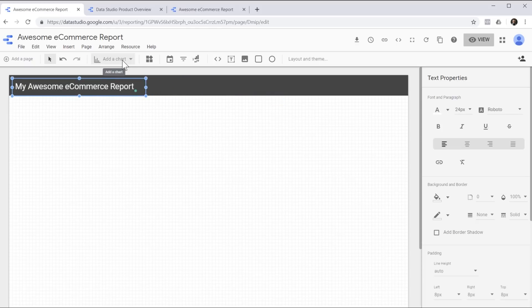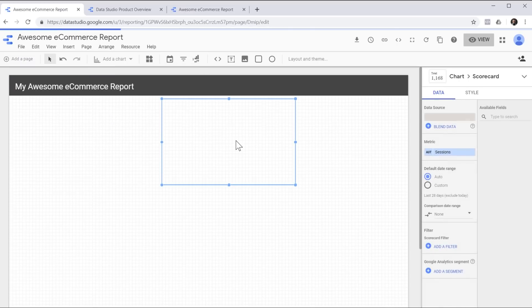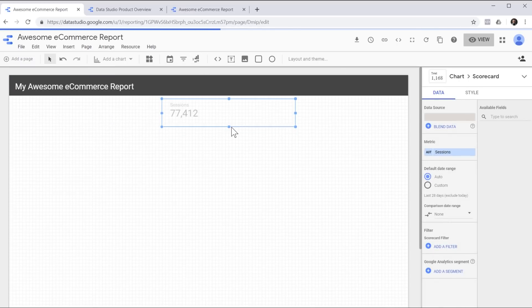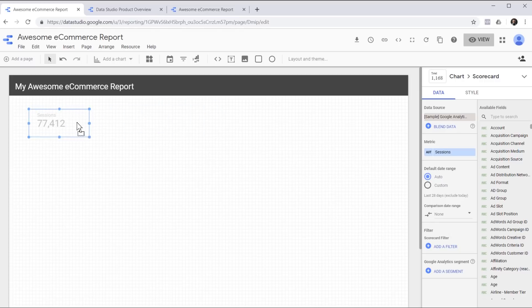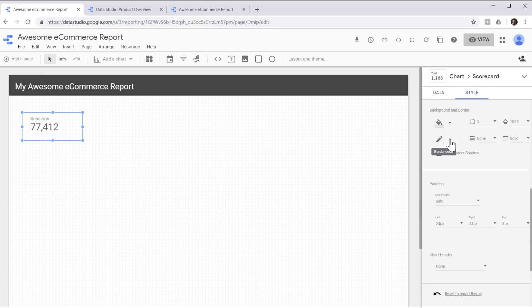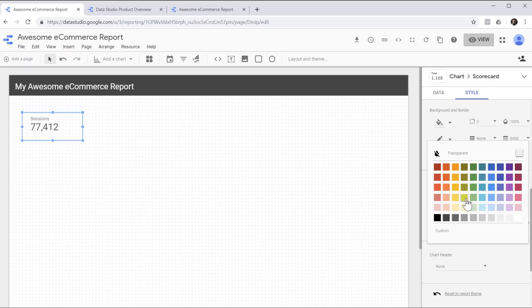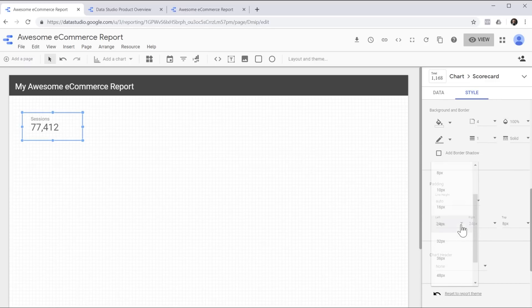Now let's add some numbers to our reports by adding some scorecards. Scorecards are good for showing KPIs or key performance indicators, basically any number.